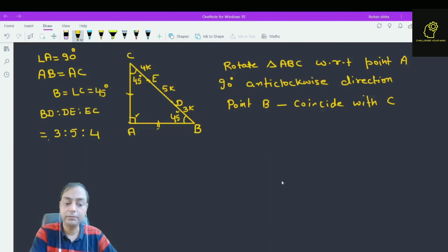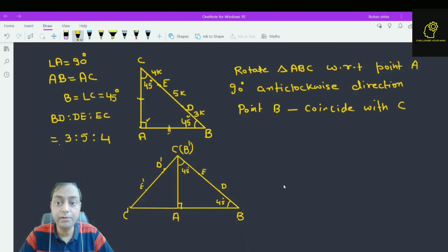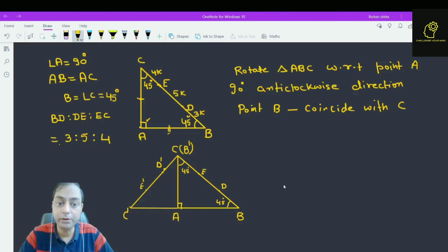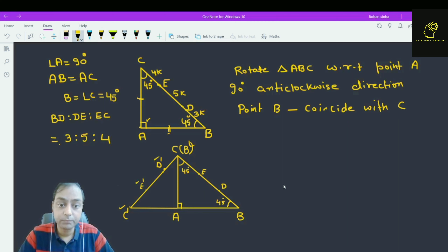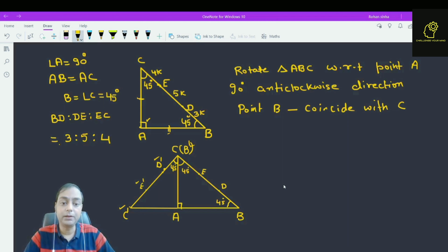The situation is something like this. We have rotated triangle ABC with respect to point A, 90 degrees anticlockwise, such that point B coincides with point C. B dash is the new position of point B, C dash is the new position of point C, D dash is the new position of point D, and E dash is the new position of point E. This angle must be 45 degrees because we have rotated triangle ABC at an angle of 90 degrees with respect to point A.